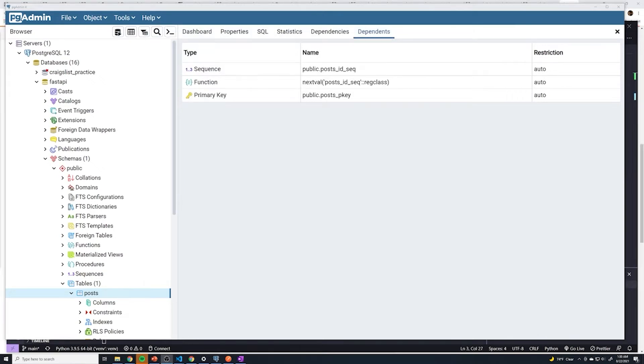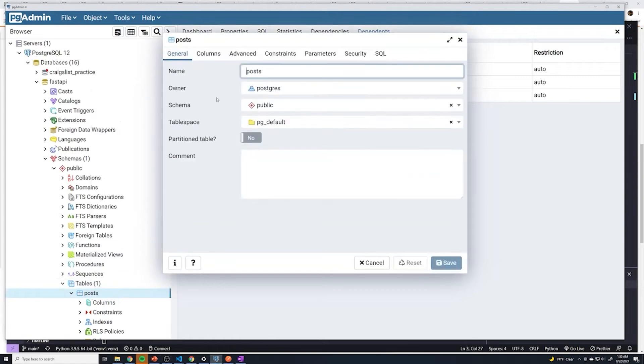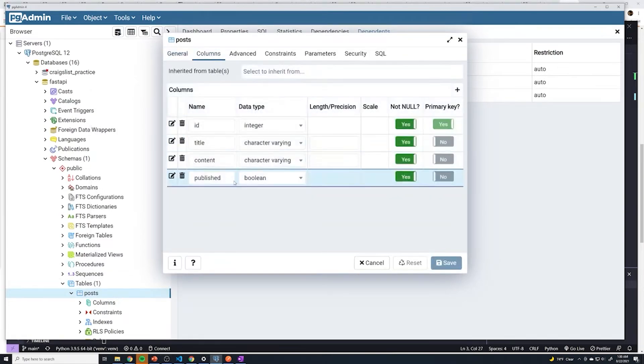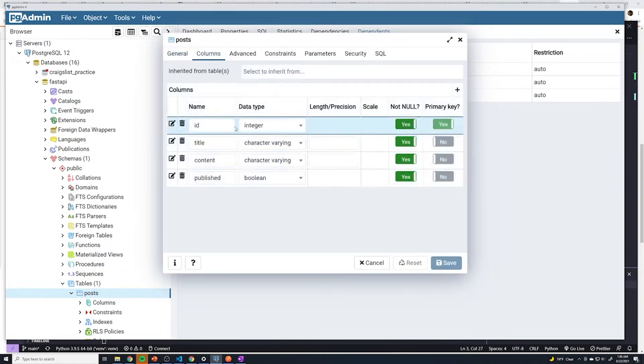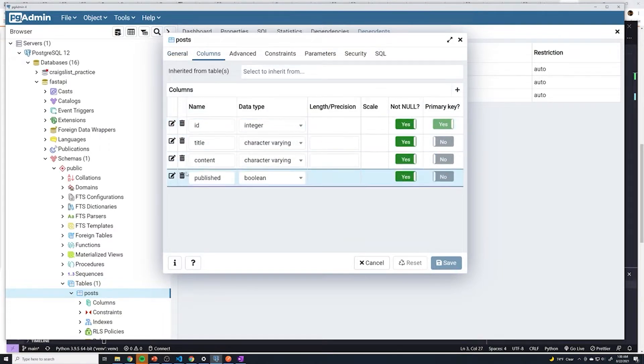In the last video, we were able to get SQL Alchemy to generate our own post table. However, if we actually poke around with it, we'll see that there's a couple of issues. If I go to right click on it and select properties, and I go to columns, we can see that all of these fields are set to not null. And the primary key is set to the ID field. So everything looks good so far.